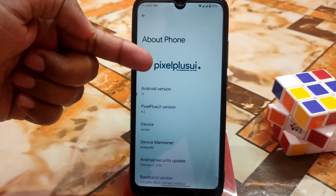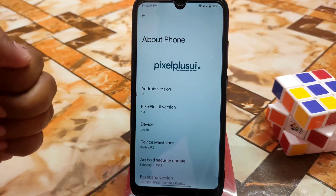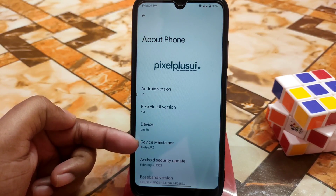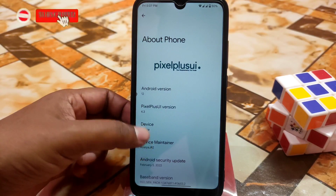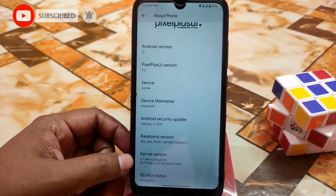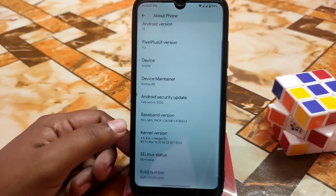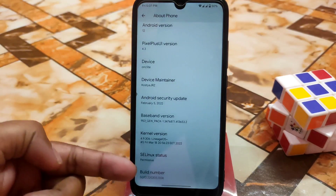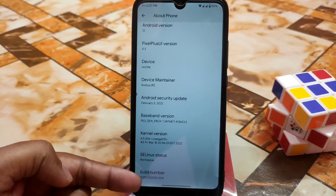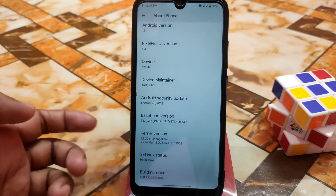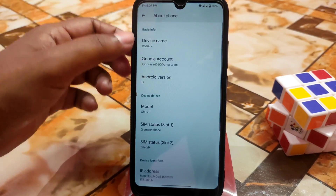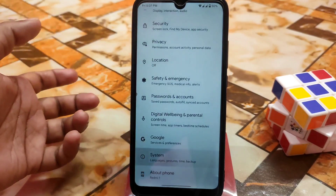Here is the logo or tag, and the device name. Big thanks to the developer for this build. We have the security update, kernel with LineageOS plus, and Linux status is permissive. The build number is there, and if you want to enable developer options just click several times on the build number.